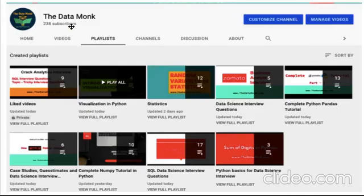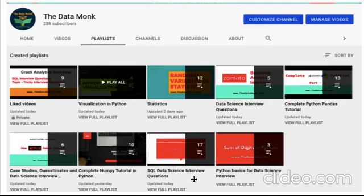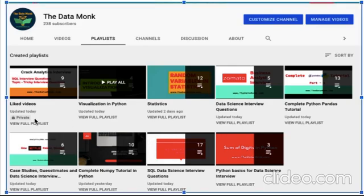If you go to our channel, there are videos on visualization, statistics, data science, Pandas, case studies, NumPy, SQL, data science interview questions, and Python basics. There are 17 videos there right now and you can go watch them. These are really fruitful and you will feel better about your knowledge after completing these videos.